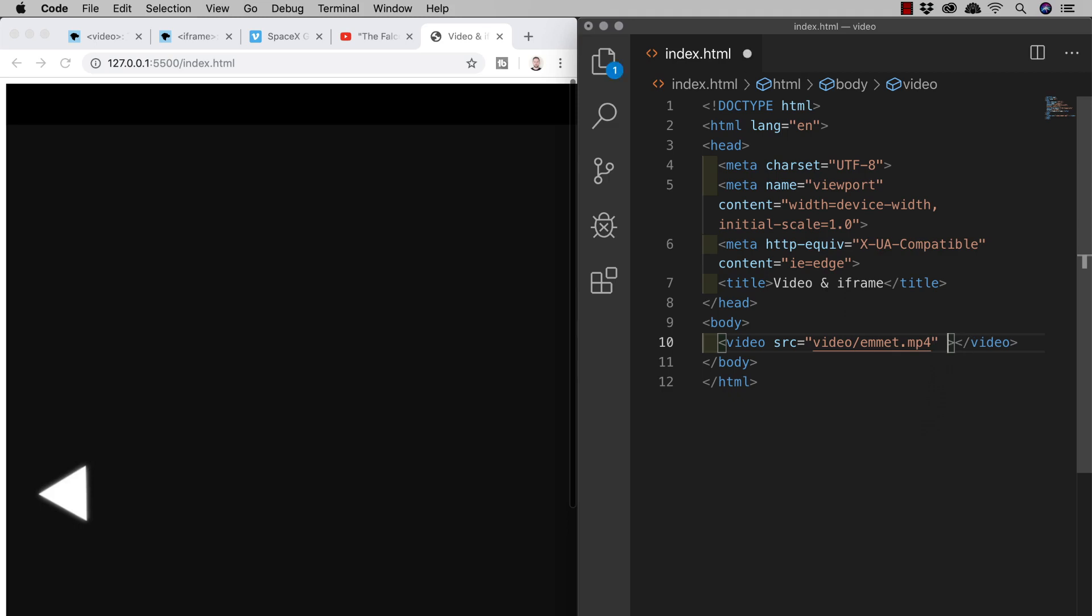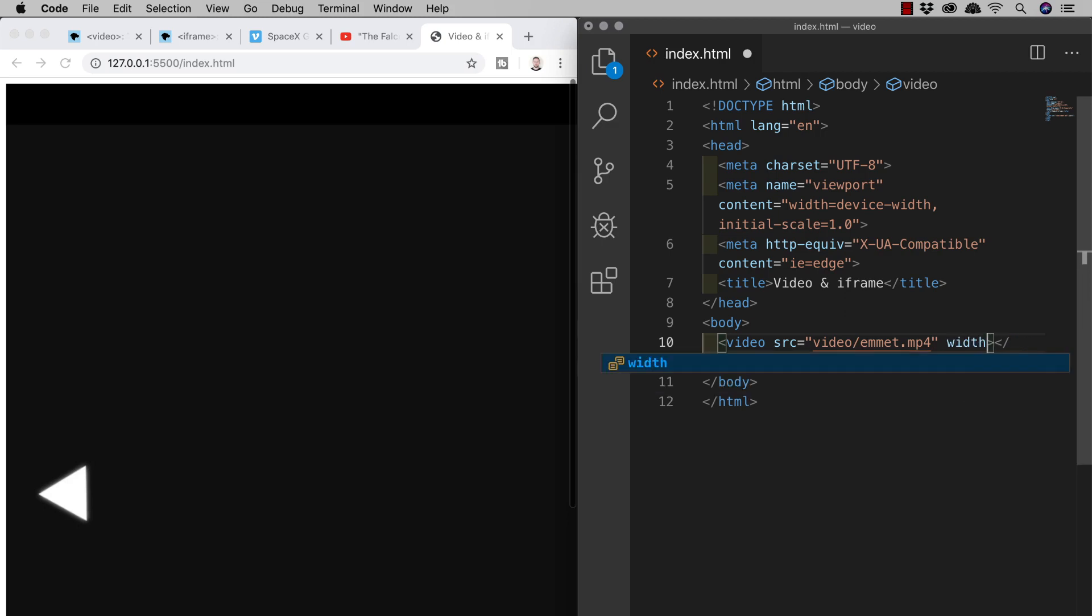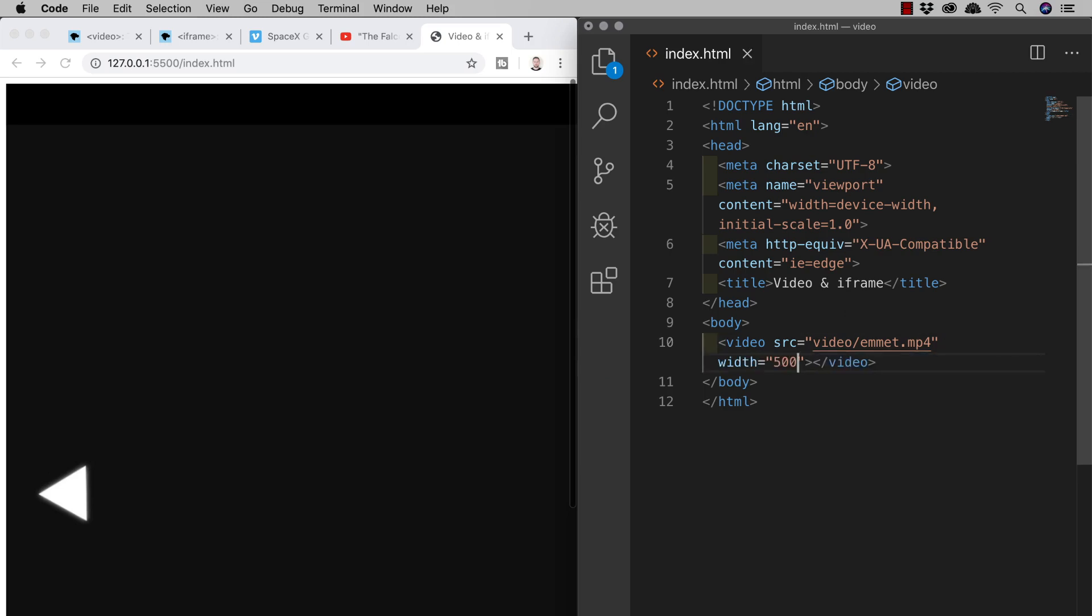We can do this as the height will automatically adjust to fit whichever width we use. We can use any sizing unit like pixels or percentages but if we just use a numerical value without a unit specified we will get pixels by default. So if I add width equals double quotes and inside there 500 that will give me a video with the width of 500 pixels.